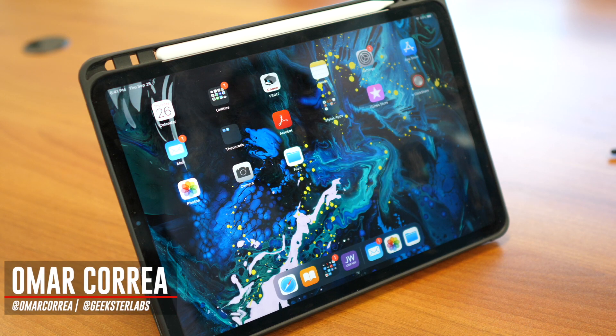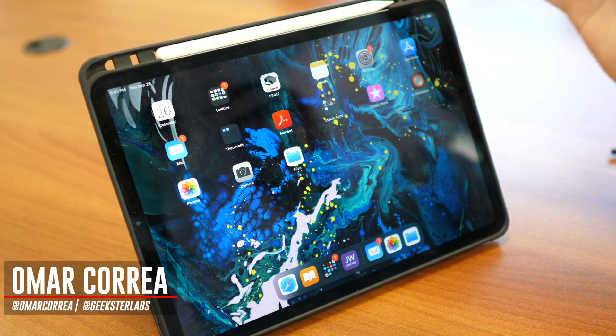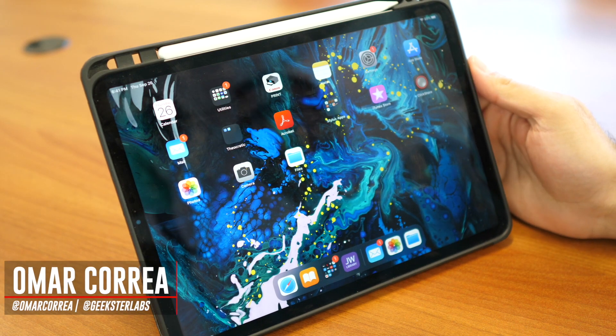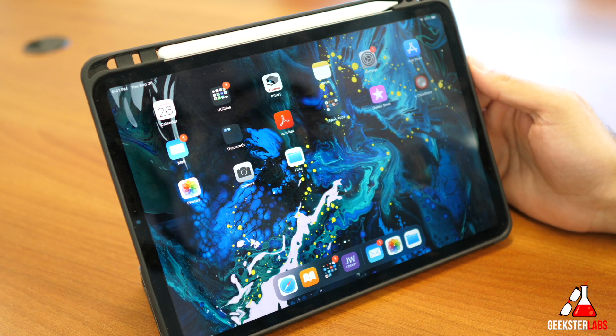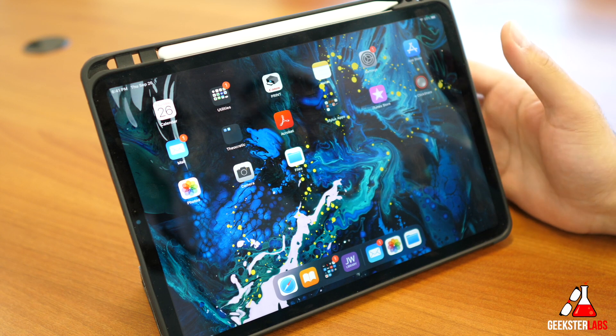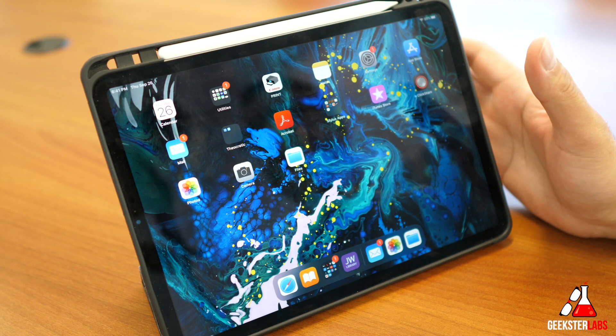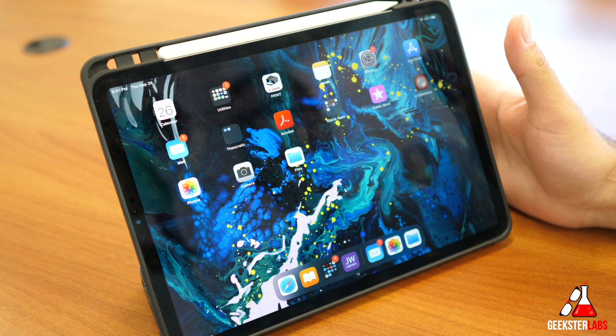What's up Geeksters, it's me Omar from Geekster Labs and today I have a video for the iPad. They just recently released the newest version of iPad OS and it had some really cool features.